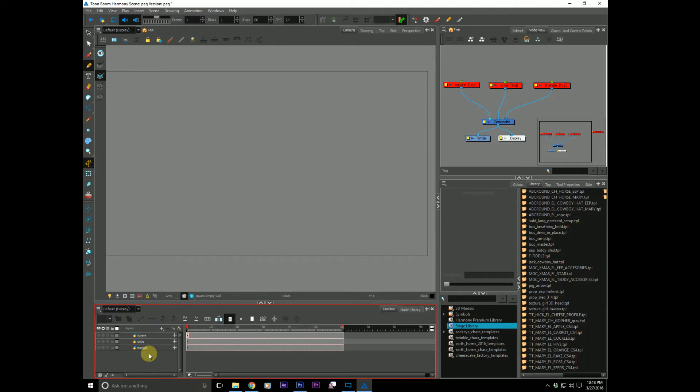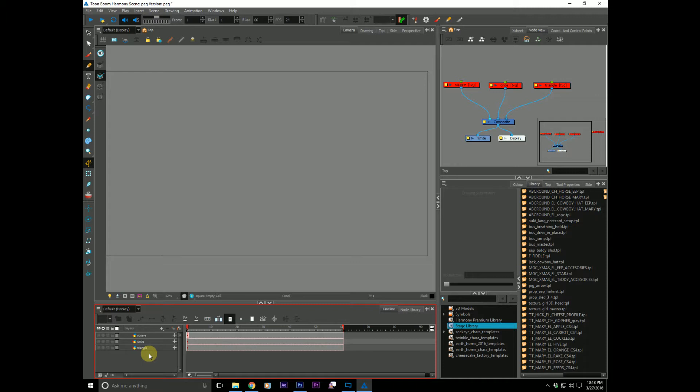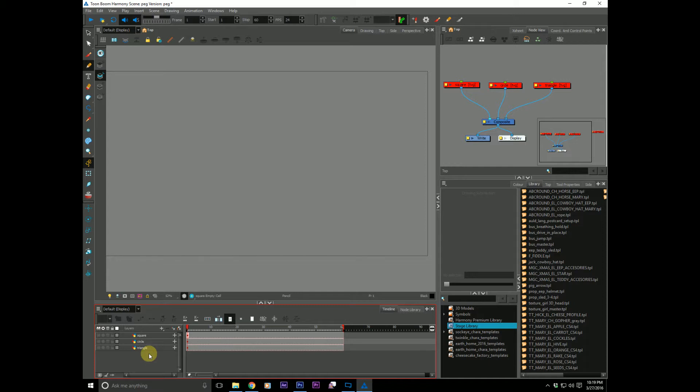For me, when I was coming from Flash into Harmony, I was able to grab what a peg was a little easier because it is very similar to a null in After Effects, if you're familiar with After Effects. And what is a null or what is a peg? Well, quite simply, a peg is an invisible object that is simply used to just move other things around with. That's basically it, really. And as simple as that concept is, you can still do a lot of really useful and handy things with pegs, and they're almost indispensable.